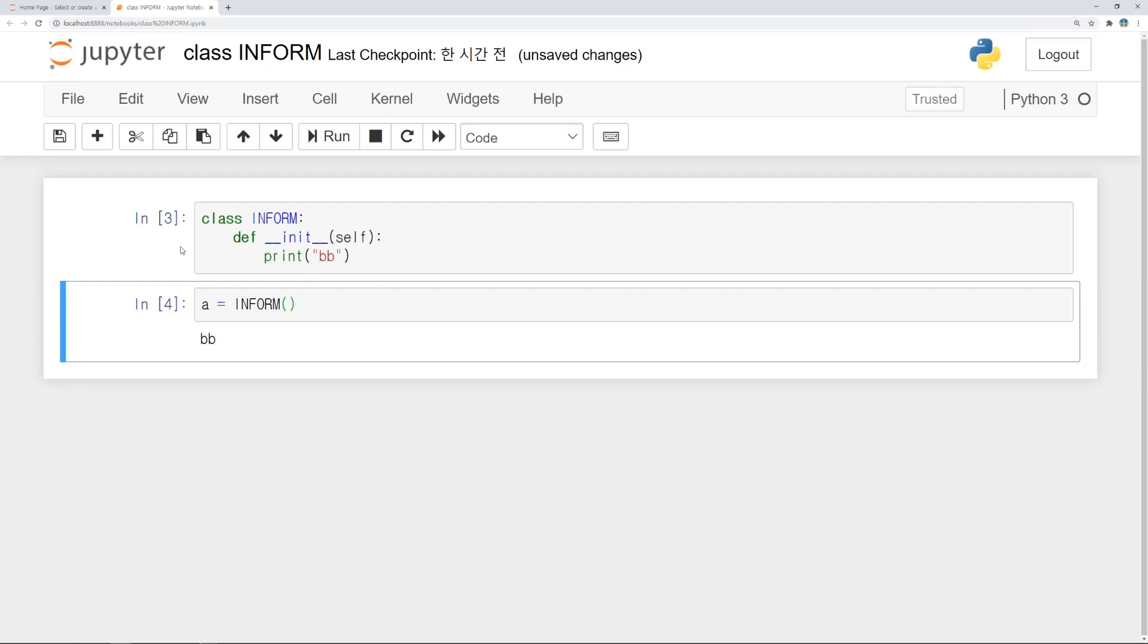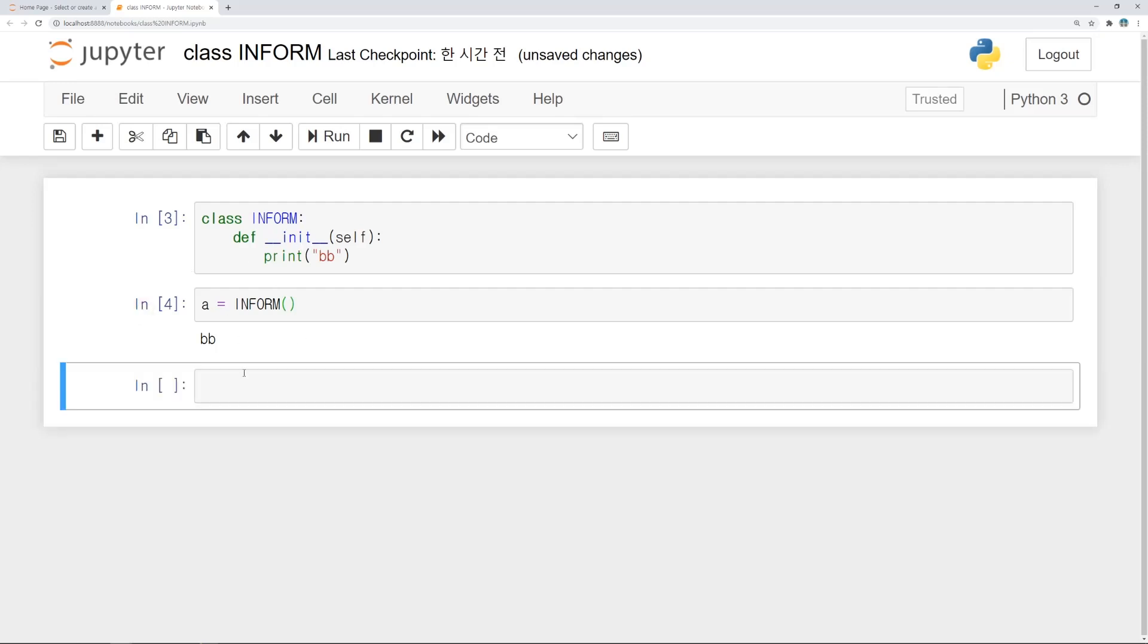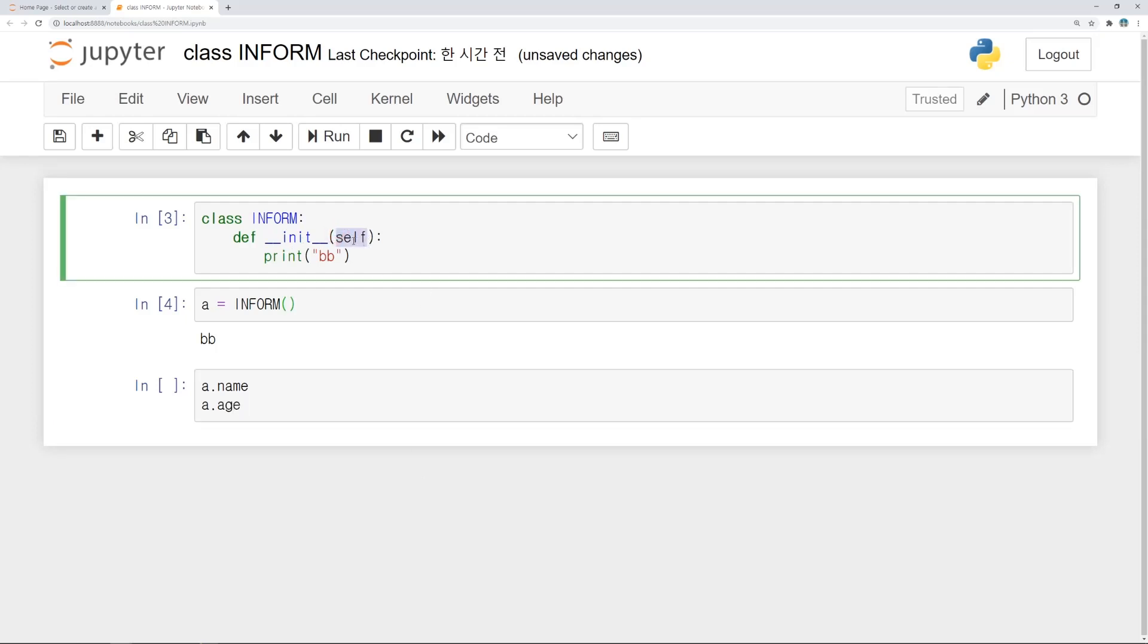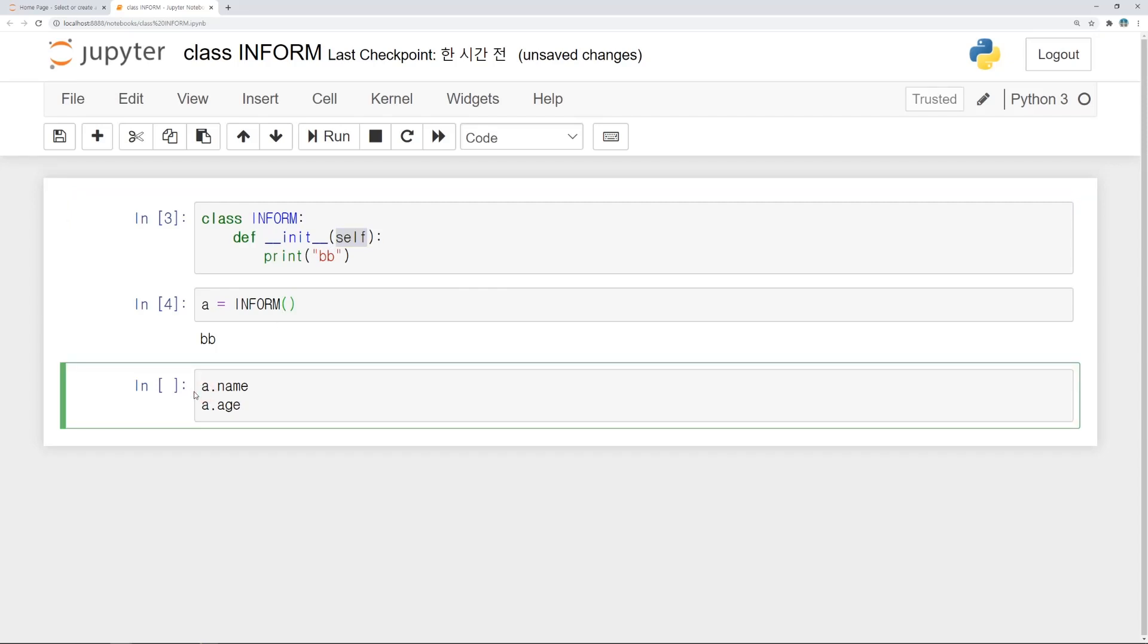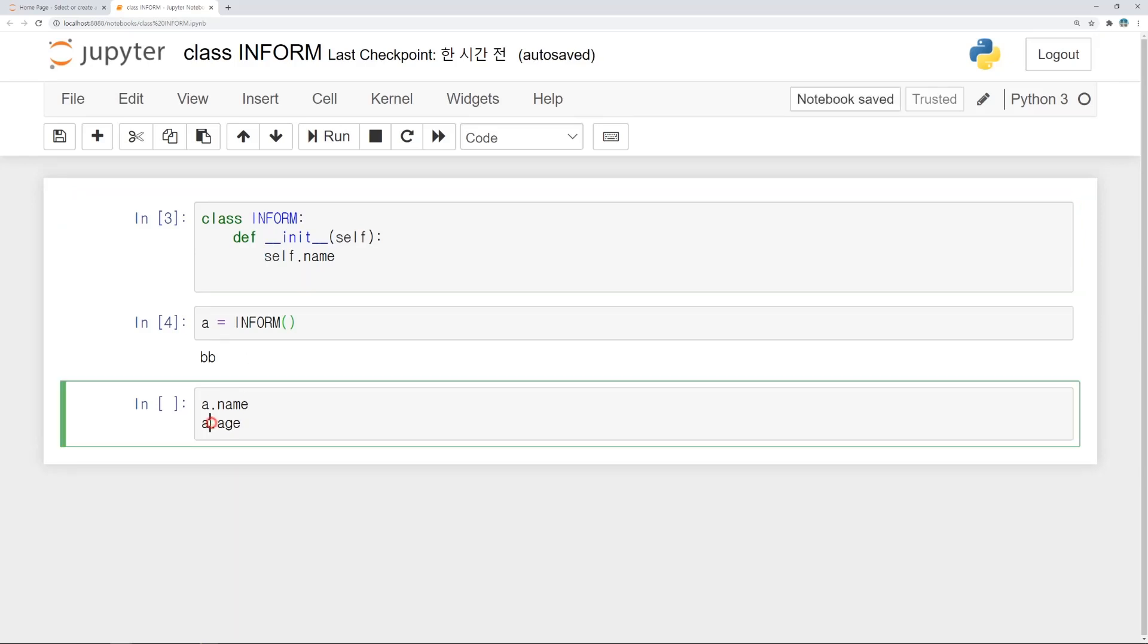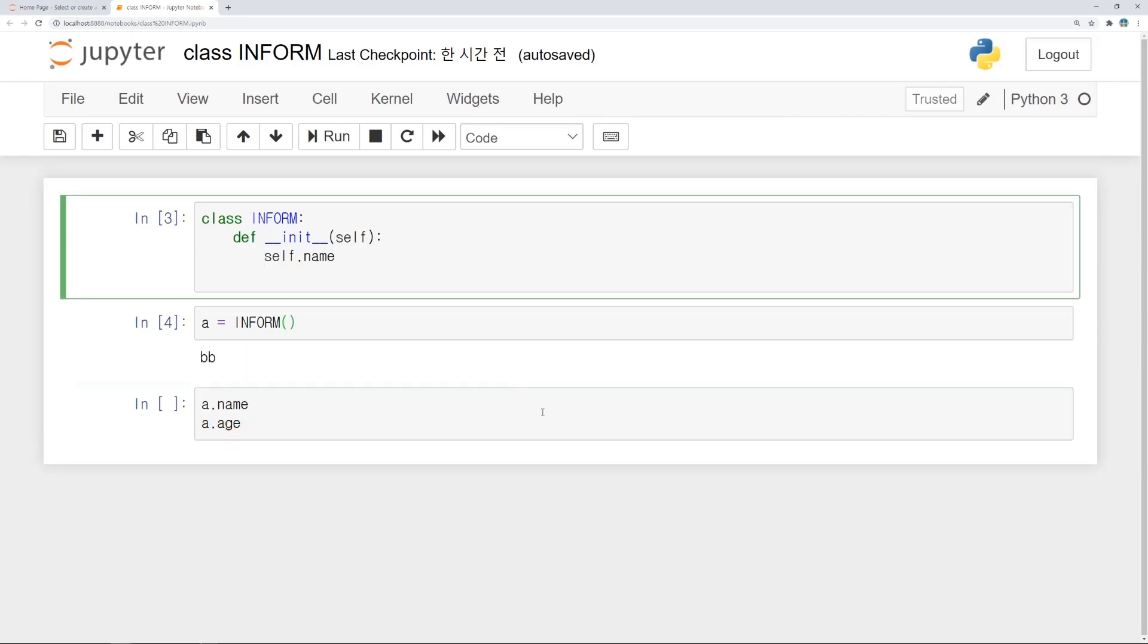Now let's change init function to use properly. I want to get name and age of people and store them. It is very important to think about actual form when using class. Name should be a.name and age should be a.age. As I said, self is replaced to a. So in definition of function, a.name should be self.name. And a.age becomes self.age. With input function, we can get information manually.